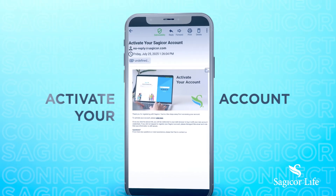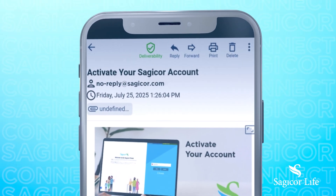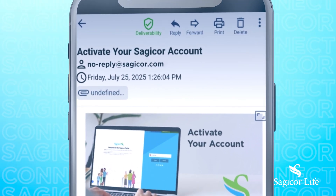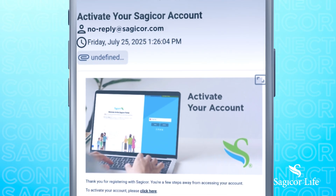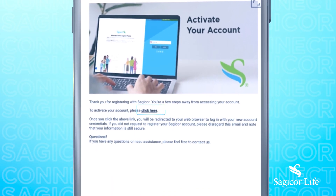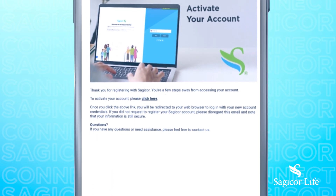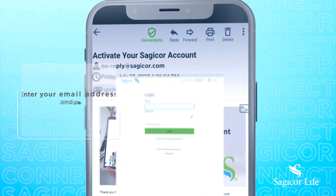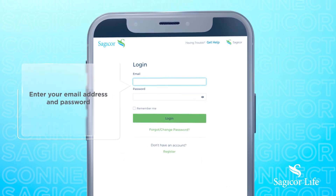Now it's time to activate your account. Follow the on-screen instructions. Once you've completed your activation, you can now log in.